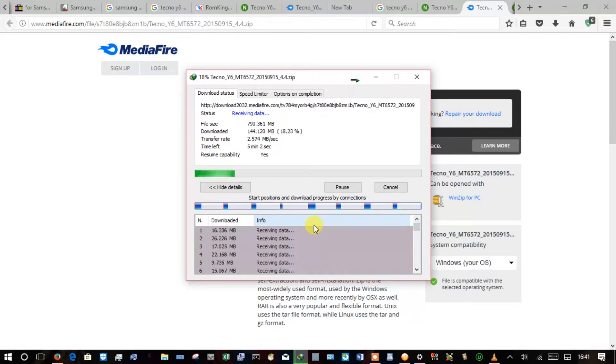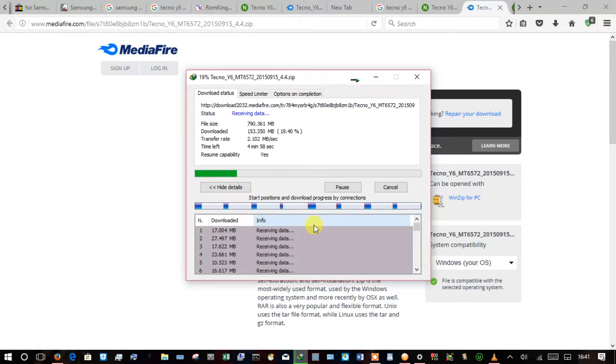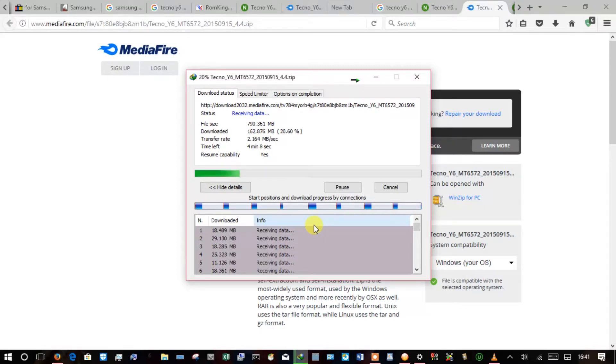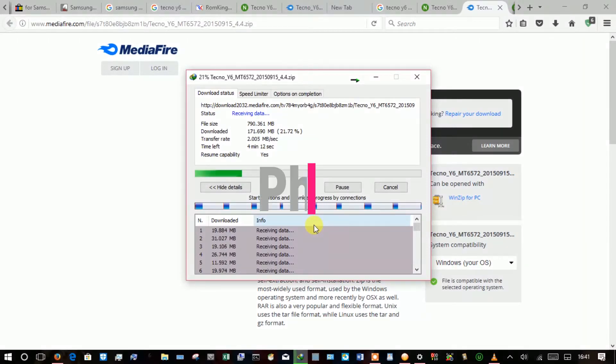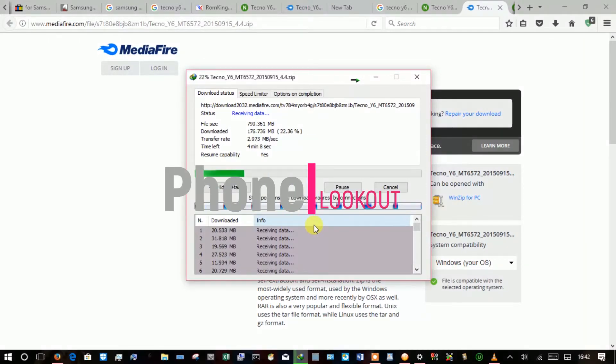Which upon unzipping tends to have a folder that contains the SP flash tool that you need to flash your Tecno mobile, or at times they'll also include the MTK drivers for your phone to be detected by the flash tool.